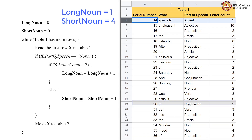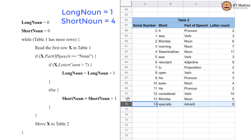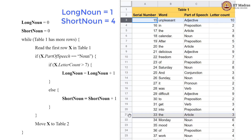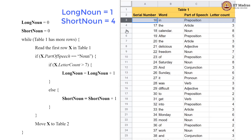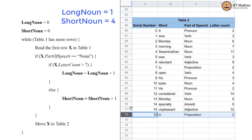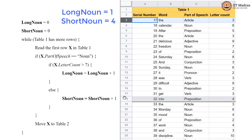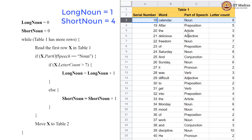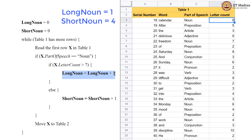Adverb is not a noun. Adjective is not a noun. Several adverbs are not nouns. Now we have a noun again, and we observe the letter count is 8, which is greater than 7. So we execute the if block code which makes long_noun become 2. We do not enter the else block; we just move this row to table 2.